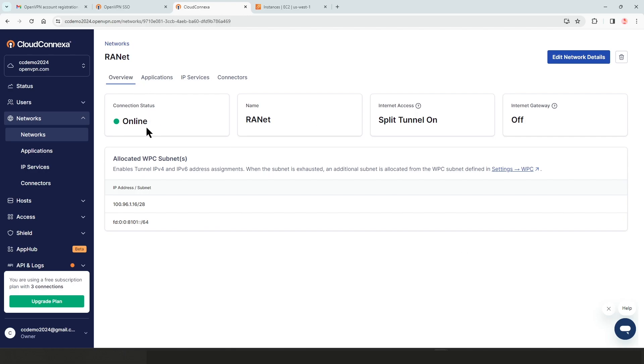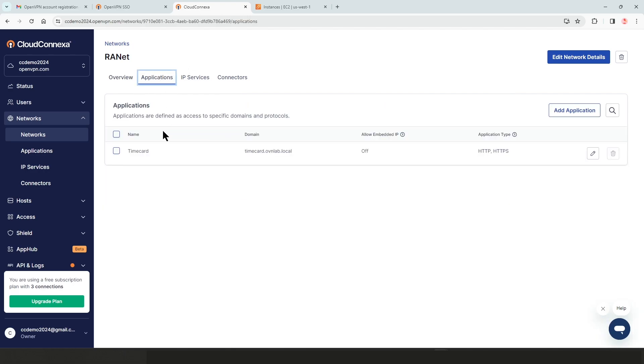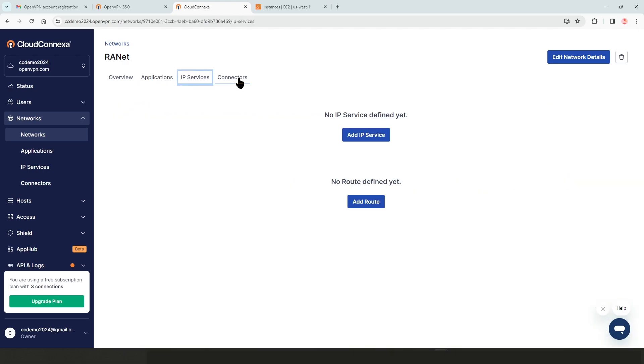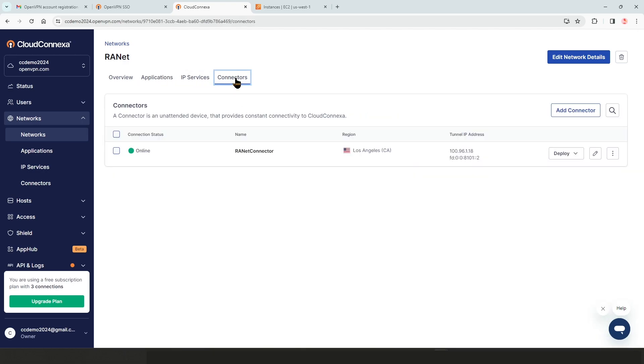As you can see, our connector is online and our application is shared and we don't have any IP services and the connector is on again, shows online again.